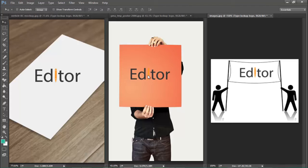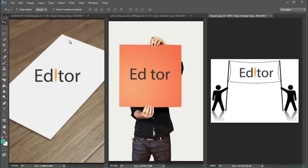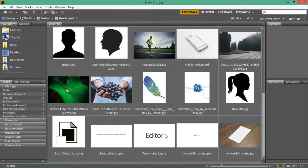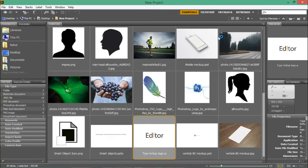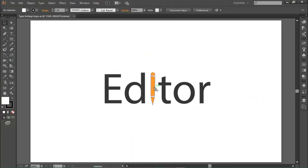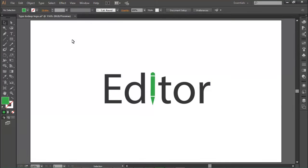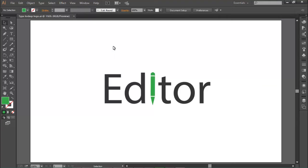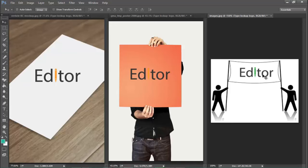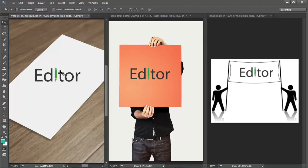Now let's say you decide you don't like this logo color — maybe it doesn't show well on a certain background. You can change it very easily. Go to File > Browse, find the source file, and open it with Illustrator. In Illustrator, double-click and select the element, change its color to green, then hit Ctrl+S to save. Now back in Photoshop, you can see the change has reflected across all the linked documents because the source file was updated.